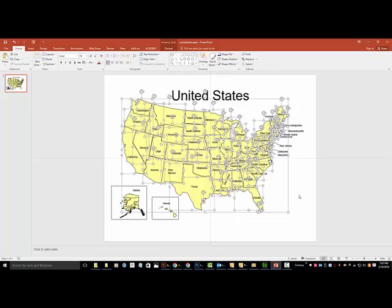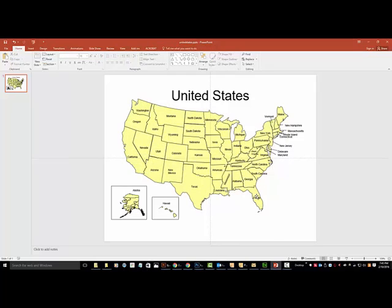And once you have it ungrouped, you will then be able to select individual states for editing.